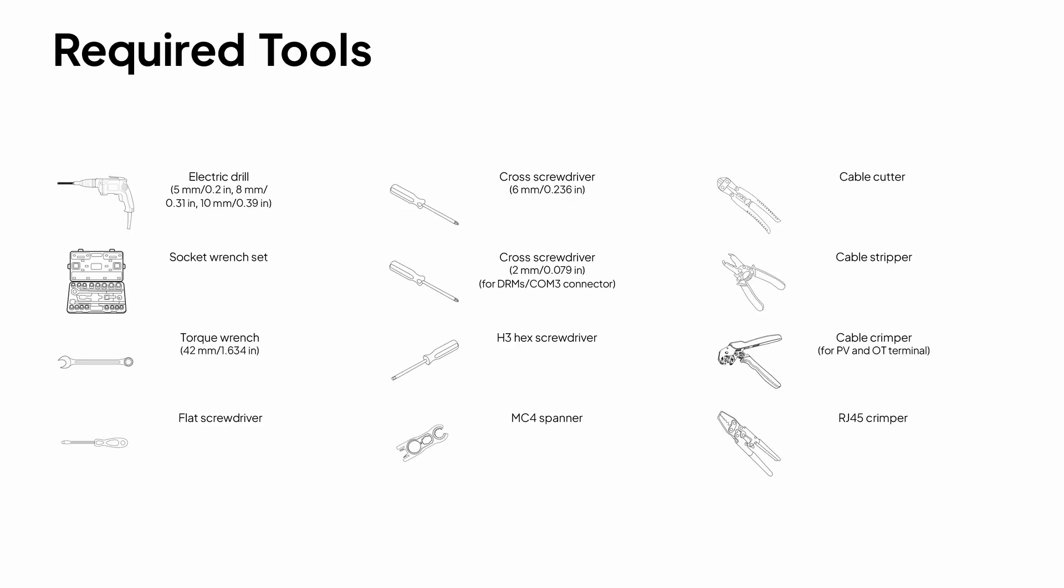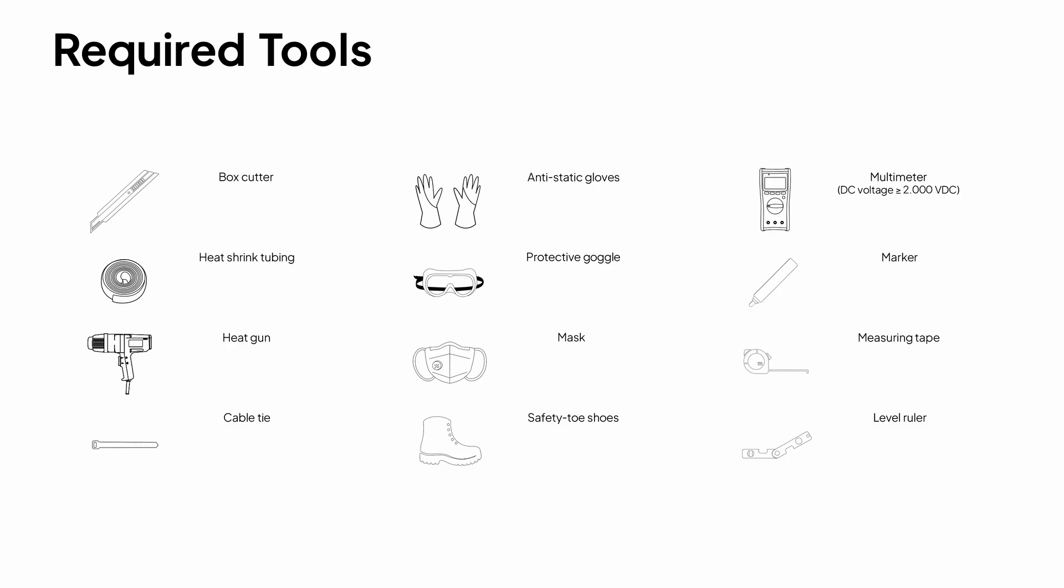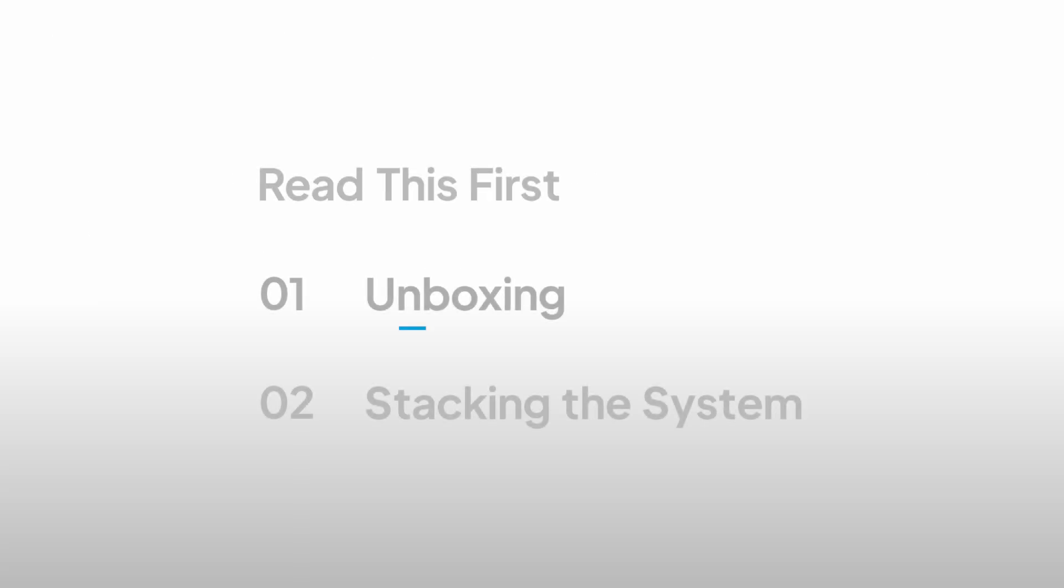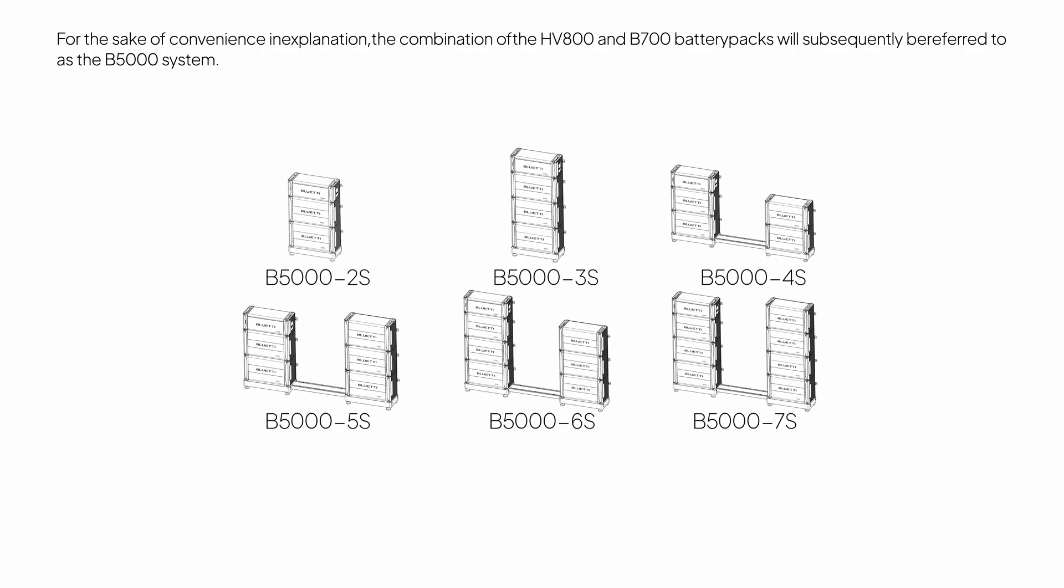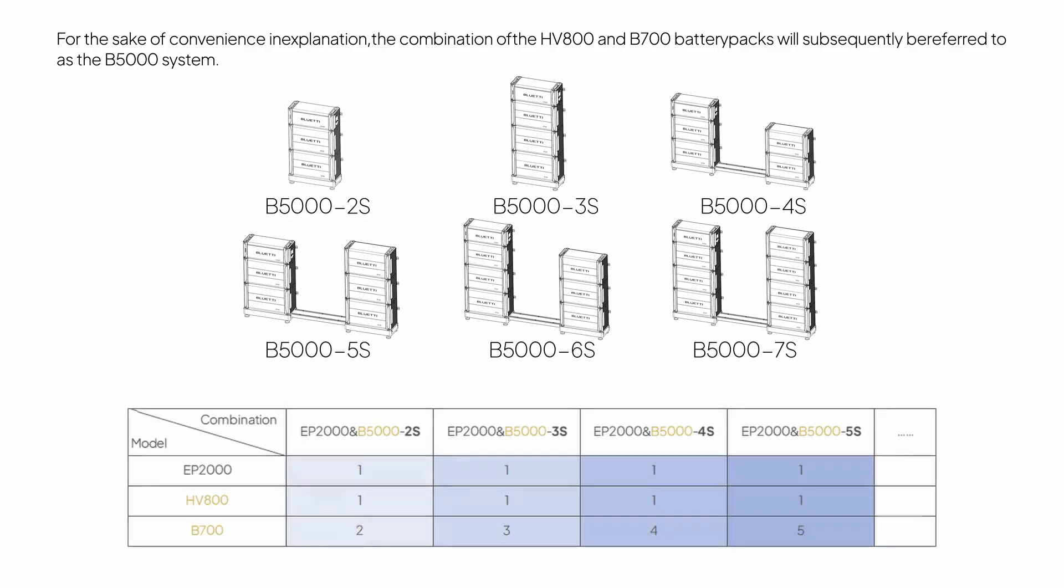Here's what you'll need for the installation. For the sake of convenience and explanation, the combination of the HV800 and B700 battery packs will subsequently be referred to as the B5000 system.